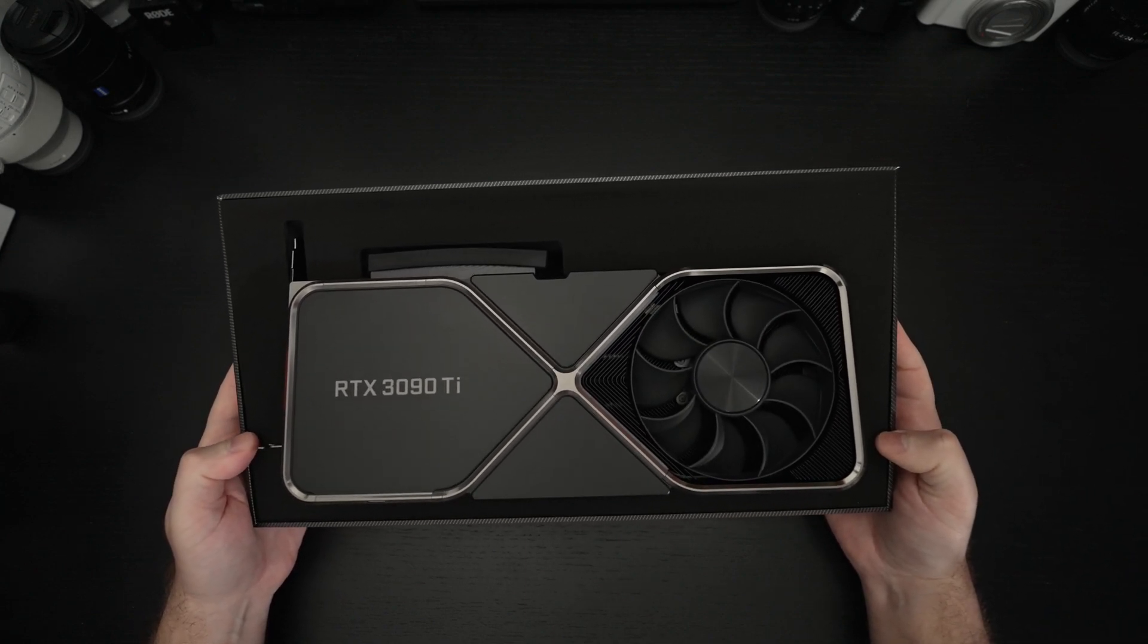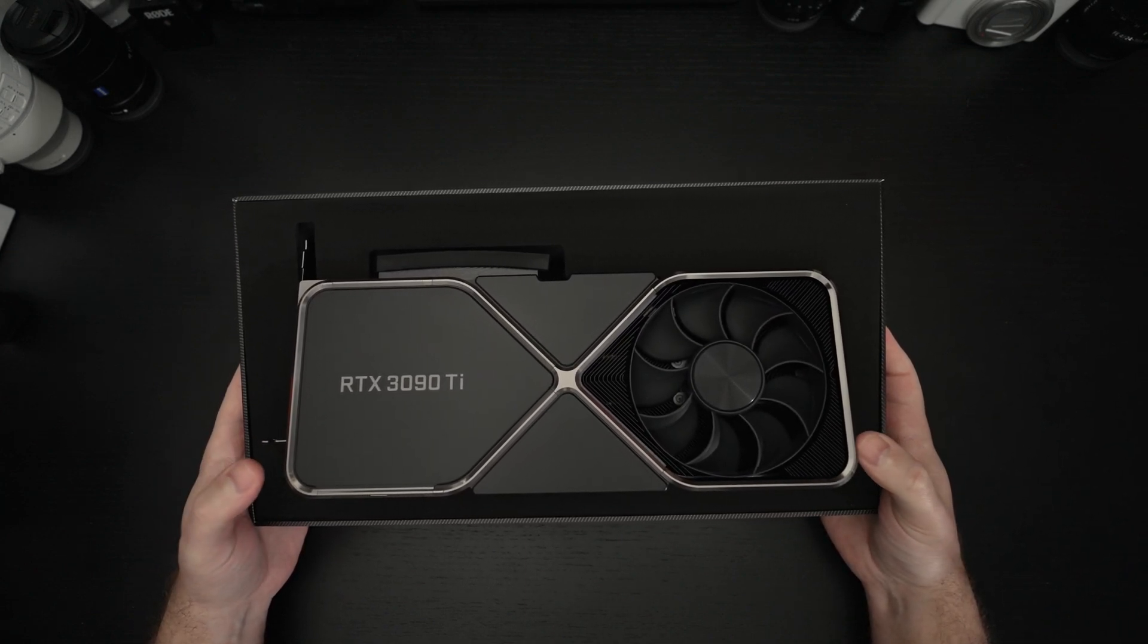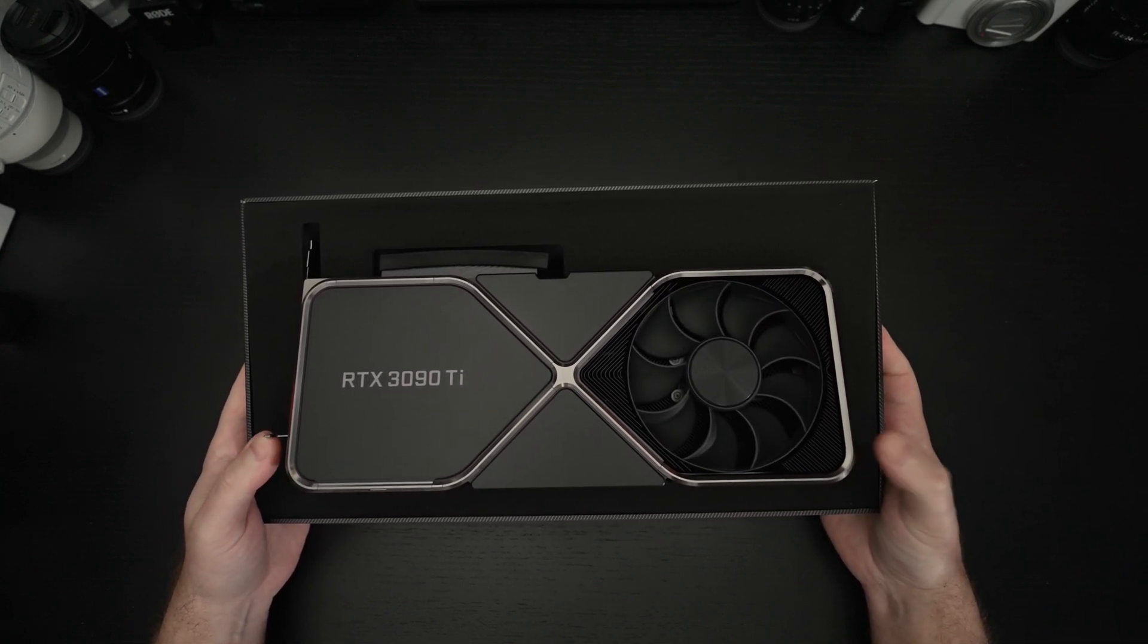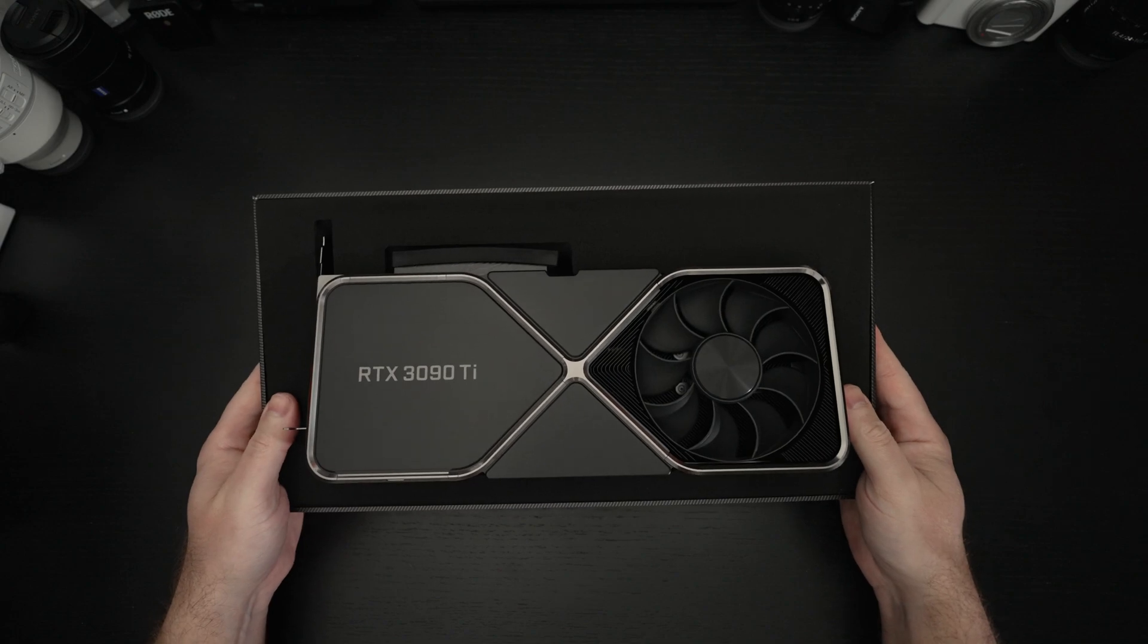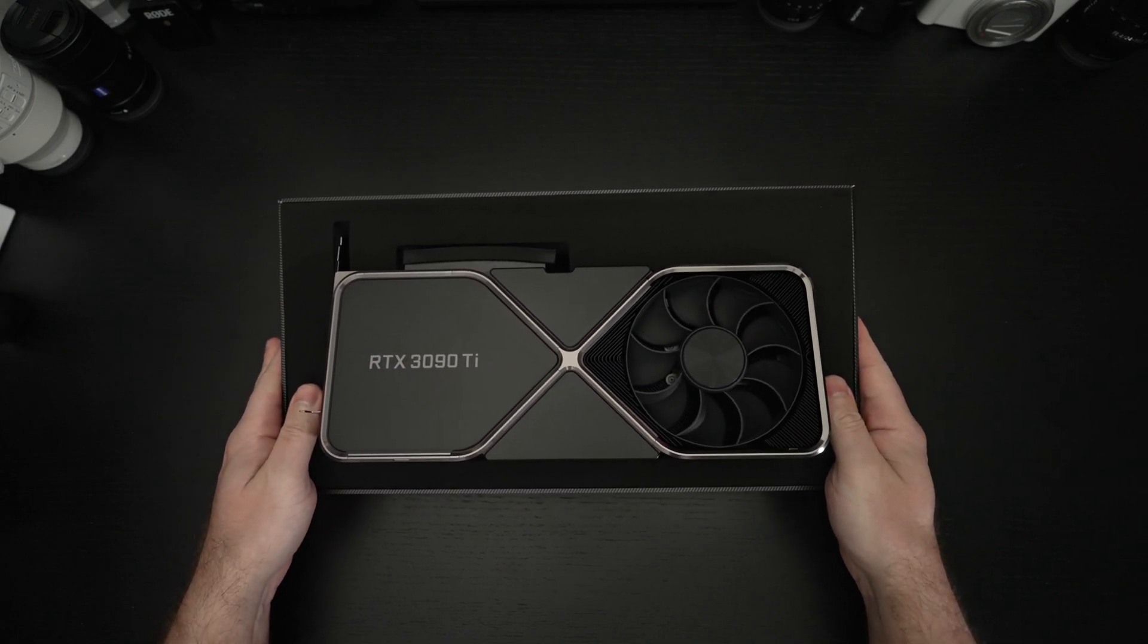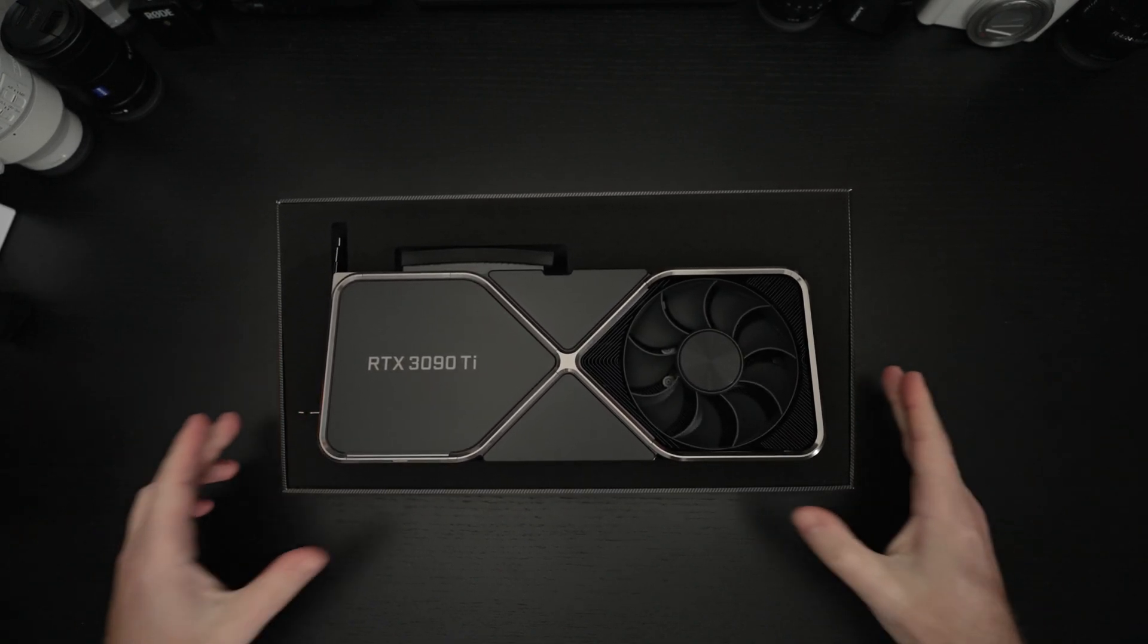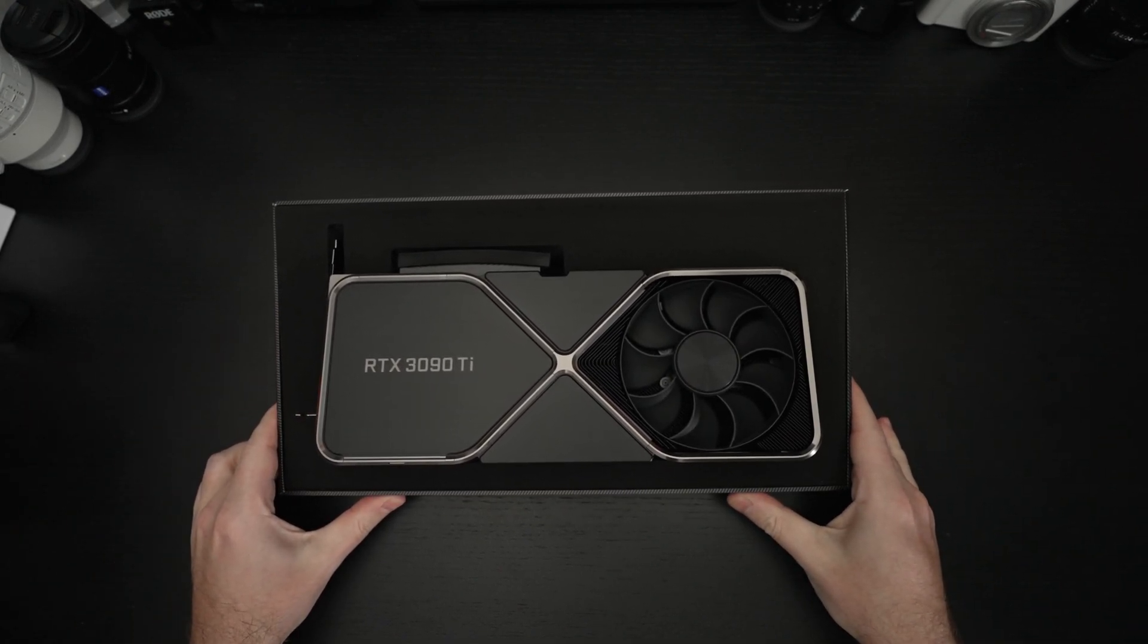And by the way the packaging on this is excellent. I'm still talking but this GPU is just a piece of art. I mean as far as I'm concerned.